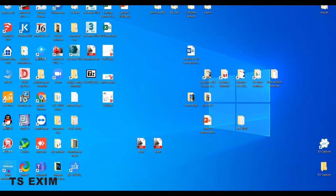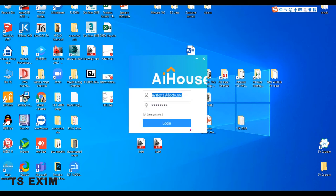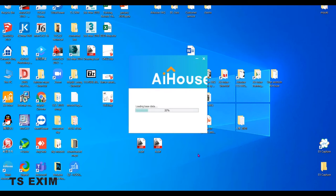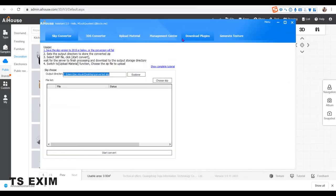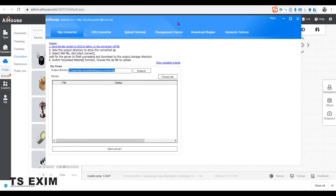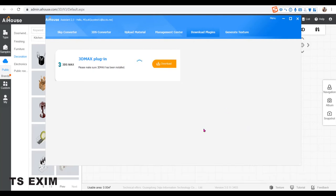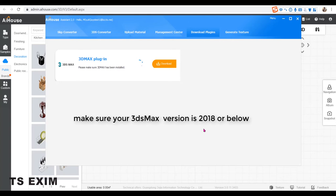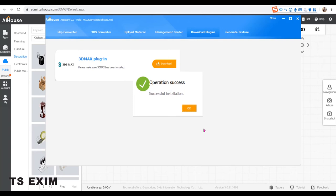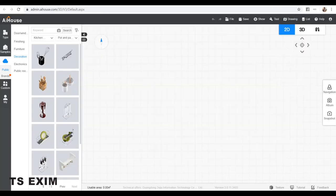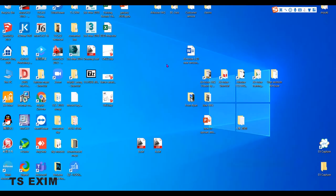Once you have the two programs ready, double click the Work Assistant, input your email and password to login. Then click on Download Plugins and click the download and wait for it to finish. The plugin will automatically install to your 3D MAX. Please make sure it is 3D MAX 2018 or below. Click OK when the Operation Success notification pops up. Close the Assistant.